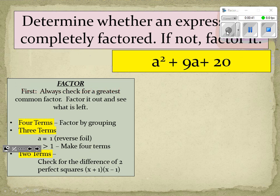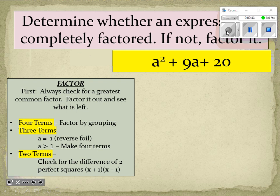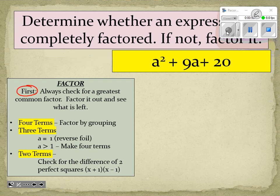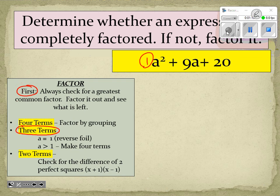Every time we have a polynomial that we are trying to factor, we're going to start with our checklist. The first thing we're always going to do is check to see if there's a greatest common factor in all of the terms. For a squared plus 9a plus 20, there is not a GCF, so now we ask how many terms are left — there are three terms, and the leading coefficient is an invisible one.